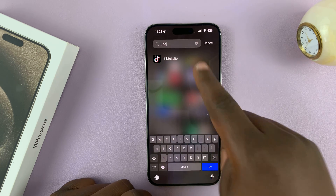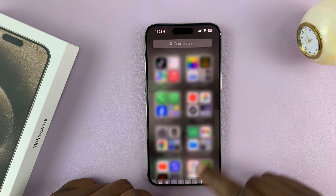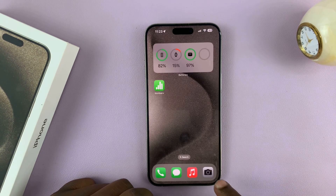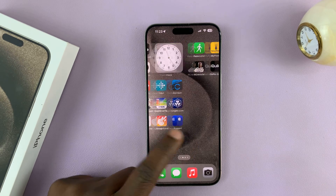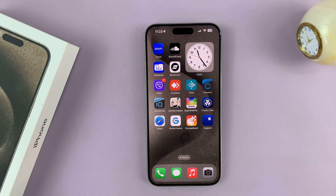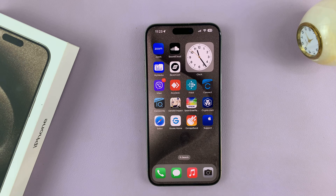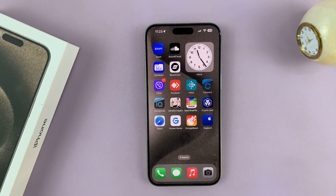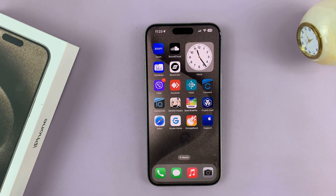That's basically how to remove an app icon from the home screen of your iPhone 15 or iPhone 15 Pro. Thanks for watching. Leave your comments and questions down below. Bye for now and good luck.